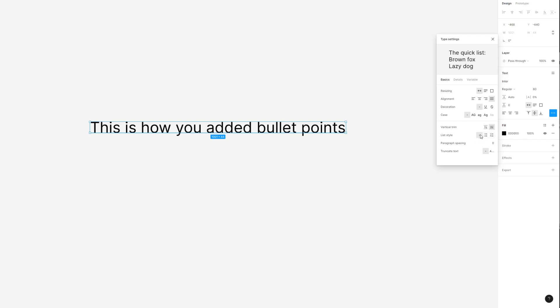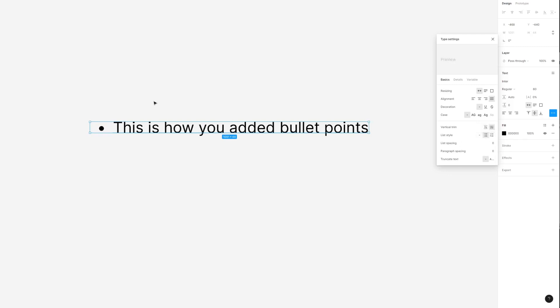So as you can see right now it's set to no list and if you move one to the right you'll see bulleted list. Click on that and it will automatically turn your text into a bullet point.